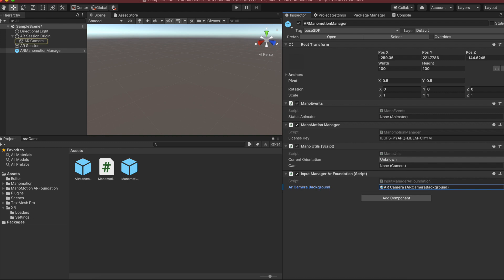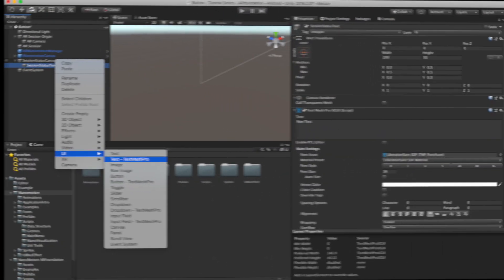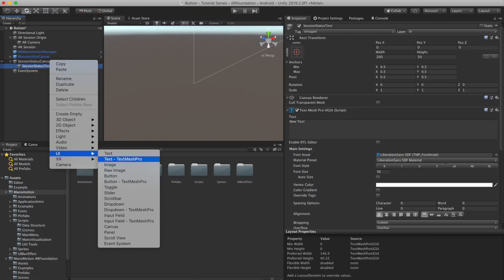Finally, I'm going to add an AR Session component that is going to give me all of the information regarding the status of the session. For the hand interaction components, all that I need is the AR Manomotion Manager and the Manomotion Canvas. I'm going to skip any plane visualization for this demo and instead I'm going to display the session status in the user interface instead.